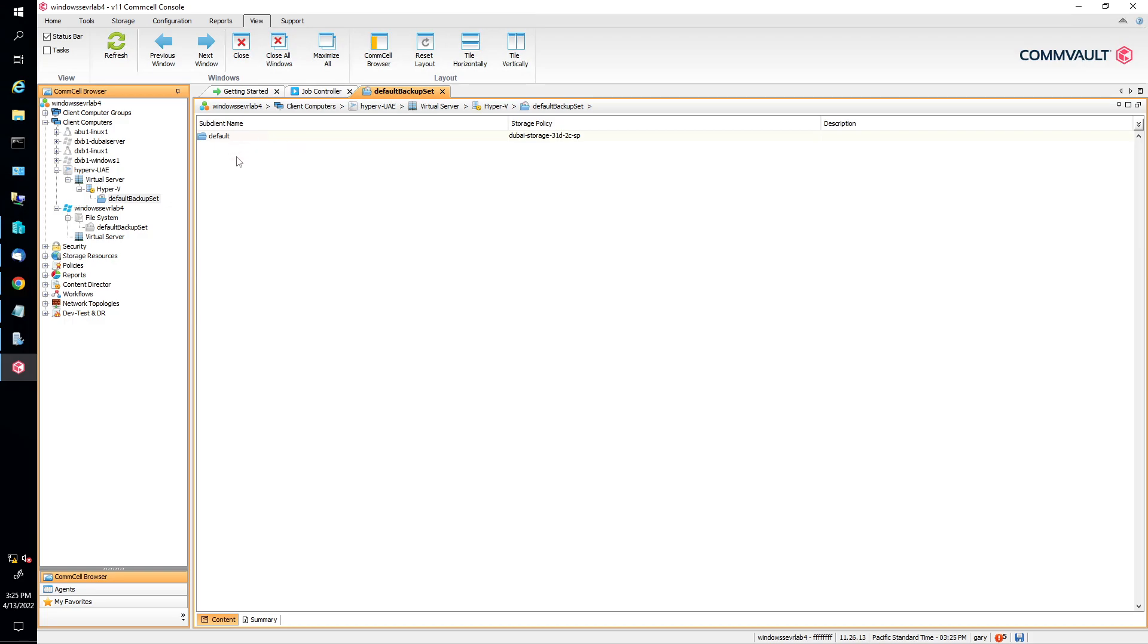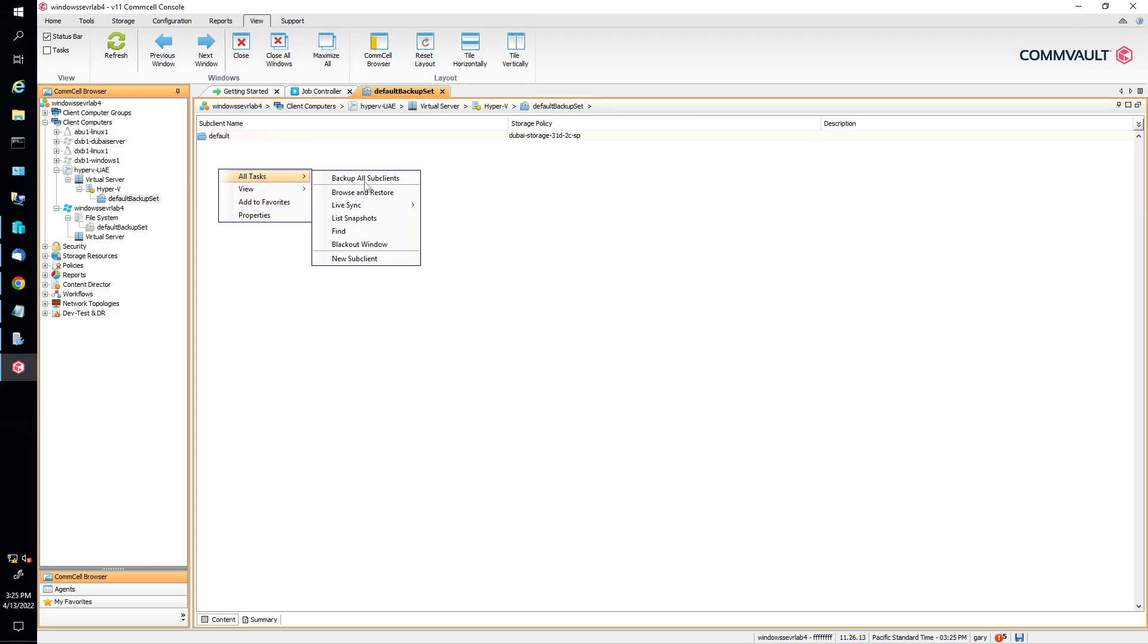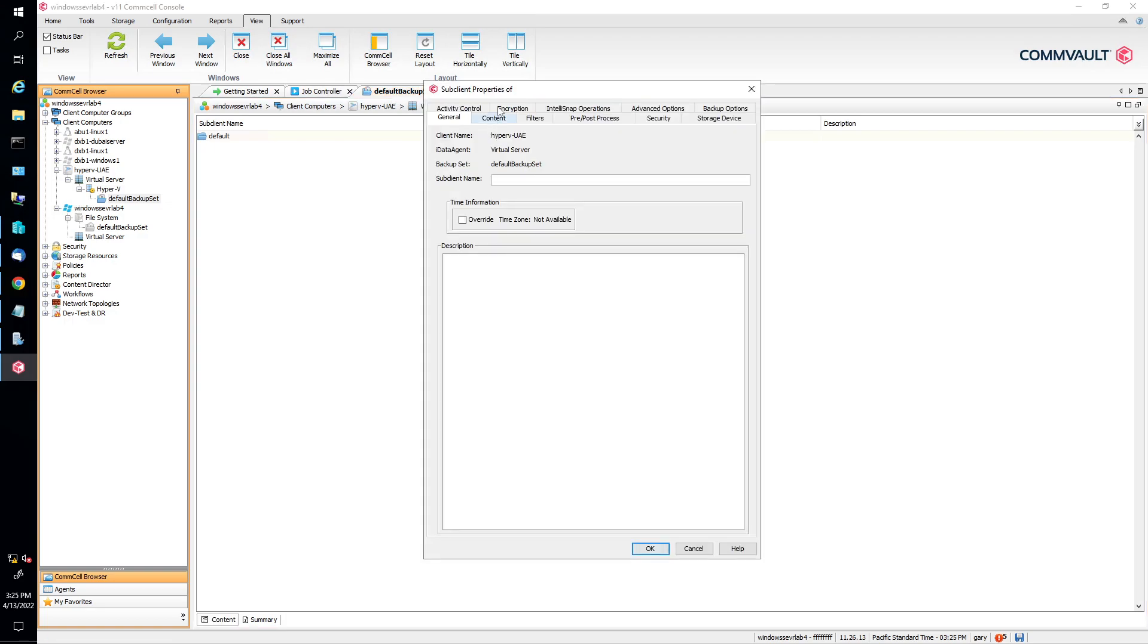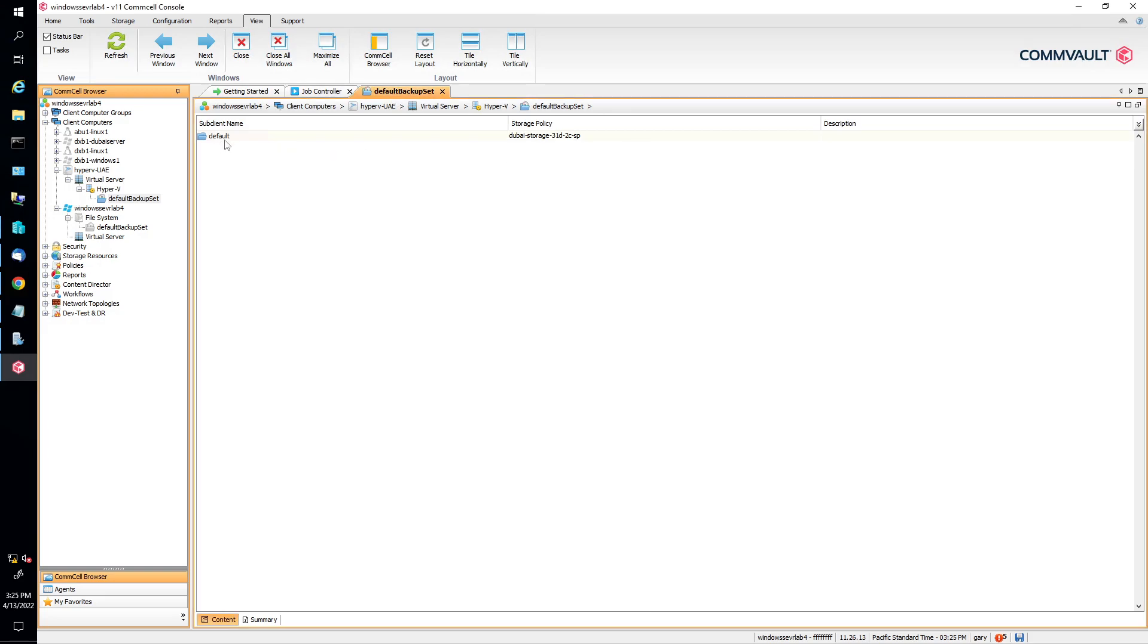And then usually what happens in the real world scenario is everybody usually does this. They create a new subclient. So they go to all task, then new subclient. This is what most people do in the real world. And then name that subclient. And then what they do is they disable the default clients here. That's just a known practice, but we're not going to do that.